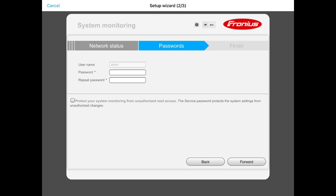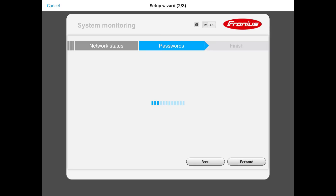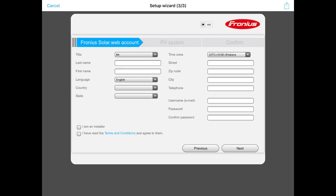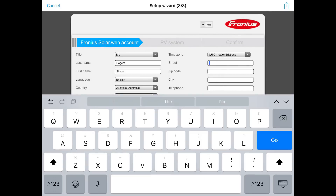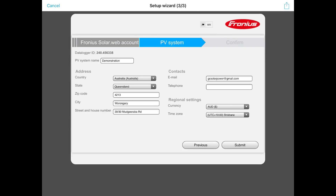Next you'll need to create an admin password — put in the password and repeat it, then press forward. Now we can log in to Fronius SolarWeb. If you already have a Fronius SolarWeb account, fill out your username and password and log in. If you don't yet have an account, click the register button. It'll come up requesting all your details — enter them as appropriate, press next, check all your details are correct, then press submit.